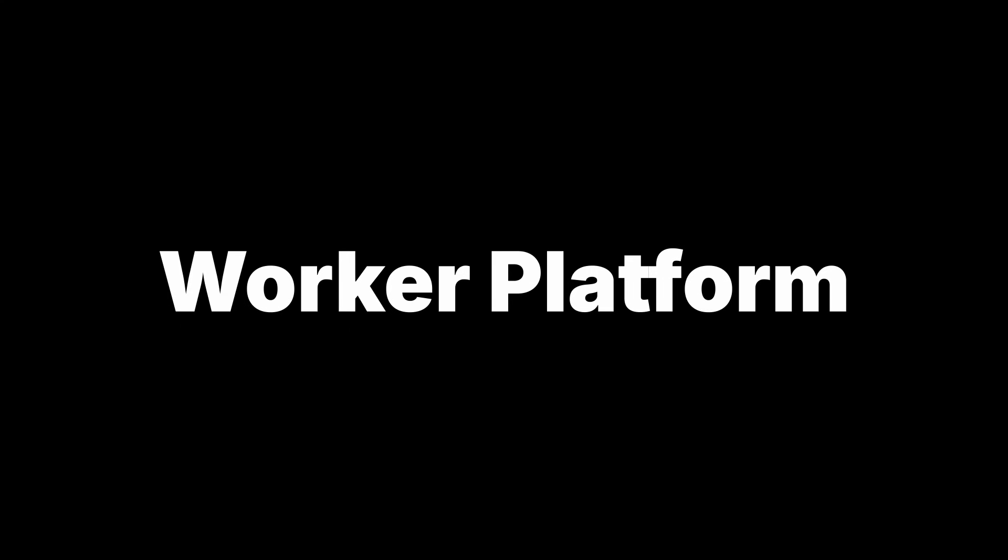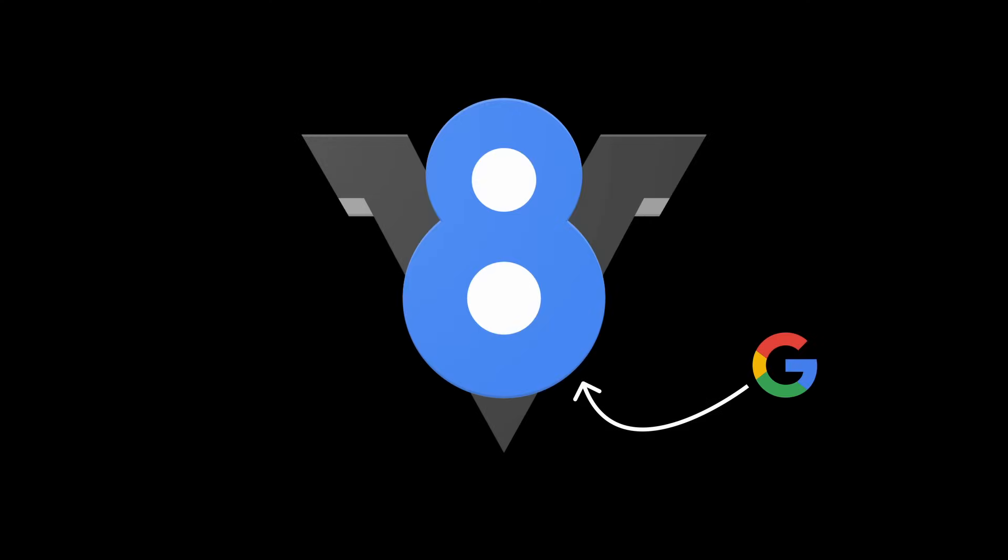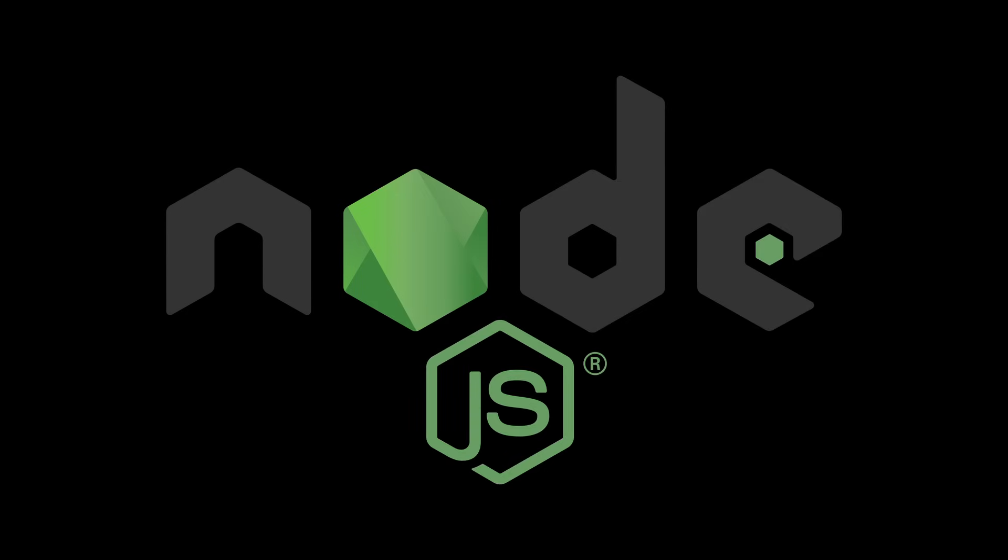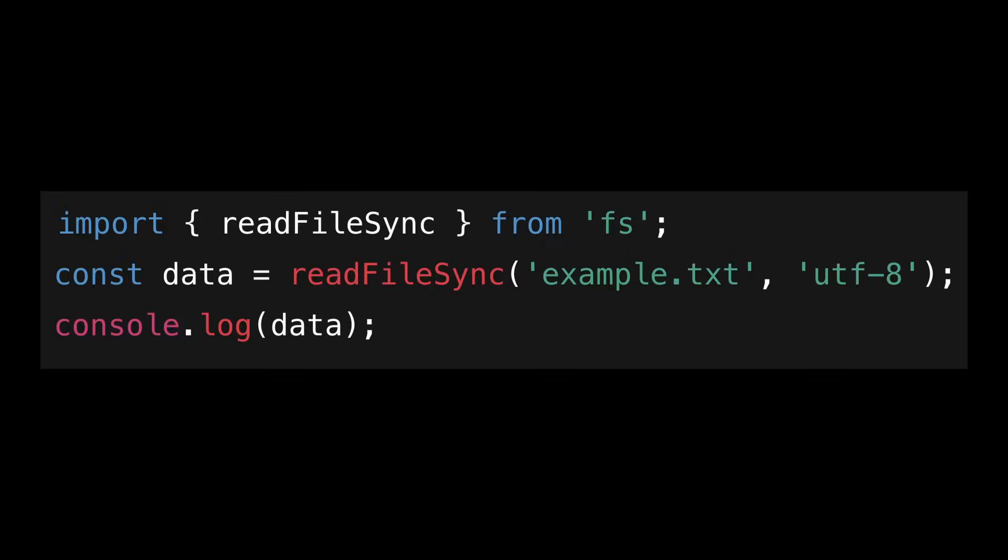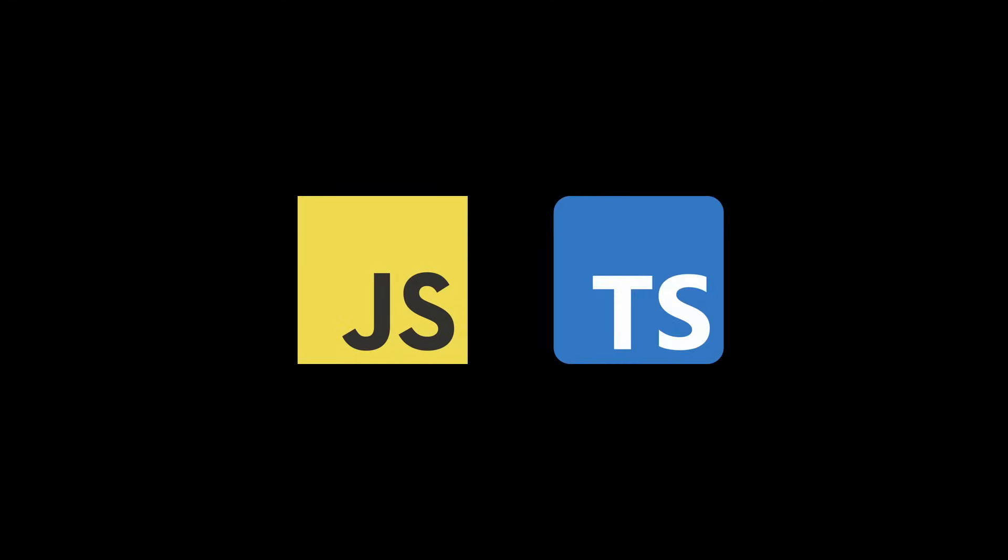But building on the worker platform does come with a few trade-offs, due to the fact that all your server-side code runs on V8 isolates. The V8 isolate runtime is incredibly fast. Cold starts are virtually non-existent, but the downside is that you don't get access to the full Node.js API, no file system, no OS-level access, and if your project relies on anything beyond JavaScript or TypeScript, getting it to run on the platform can be challenging.